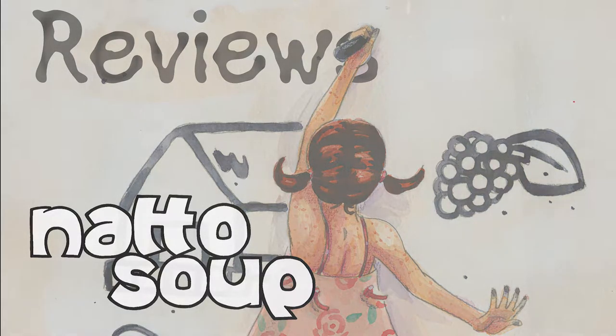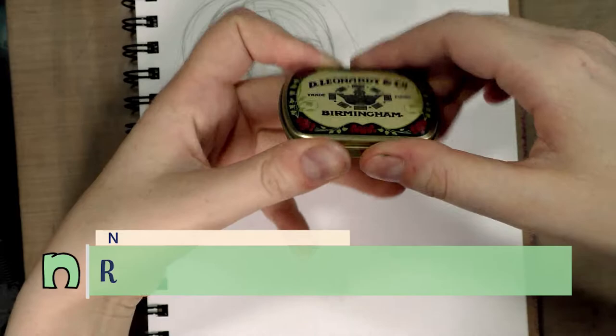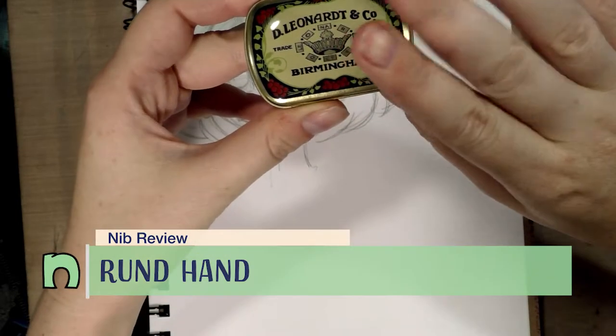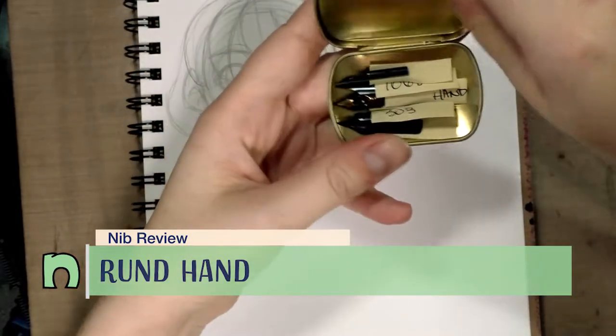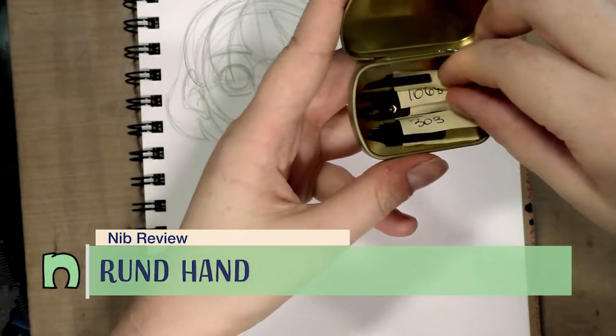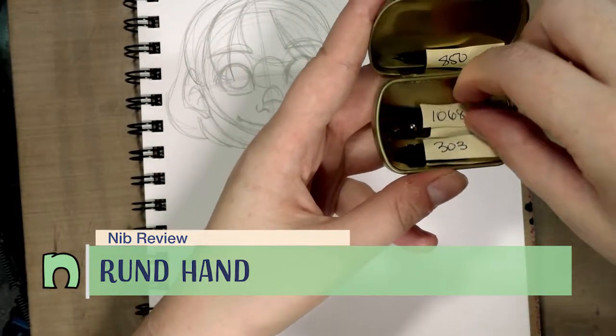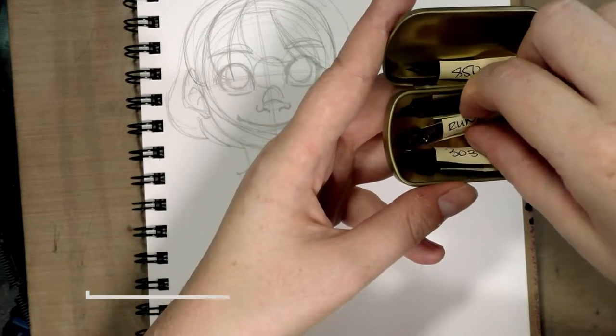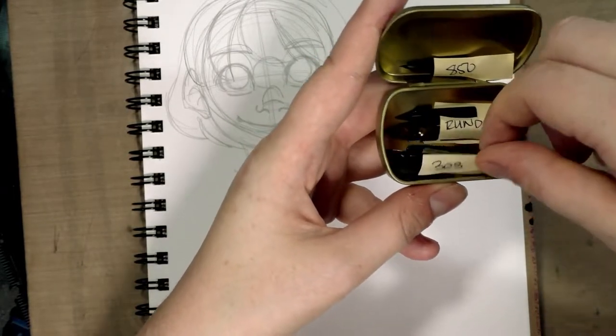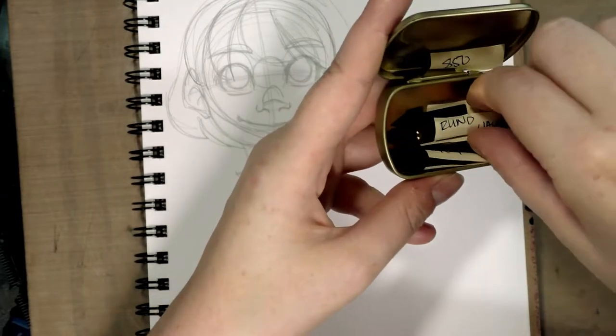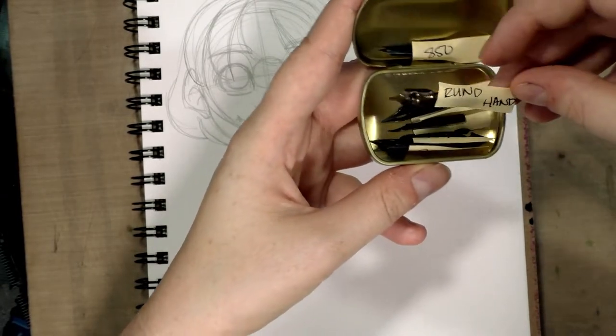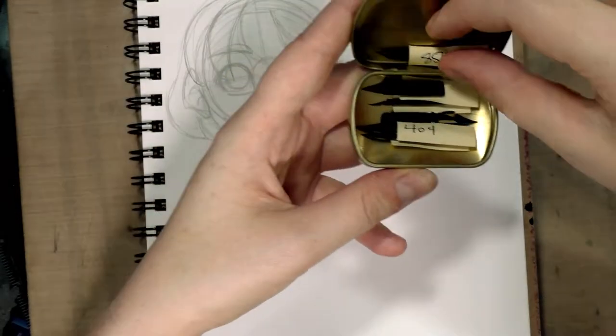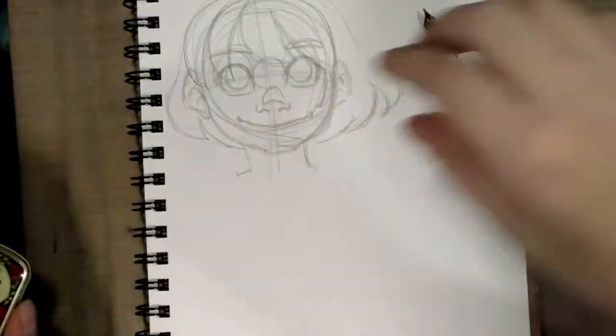Hello my dears, so today we are starting a new set of nibs and these are the Leonard nibs that I went through in that kind of random video. We're going to take a look today. Fortunately I have labeled them all. I think we're going to take a look today at the Roundhand.